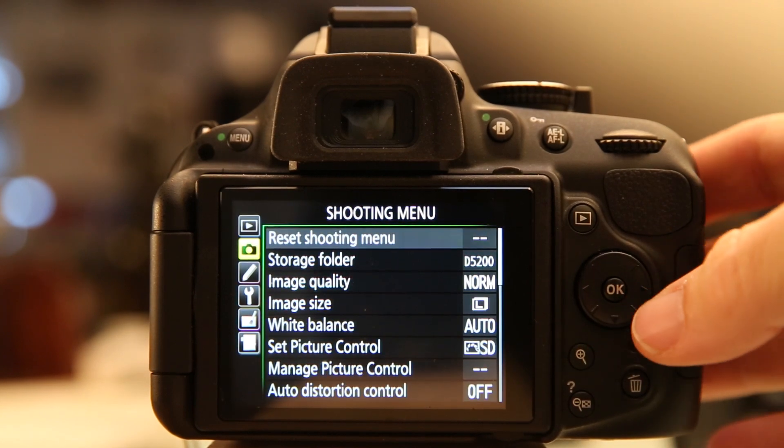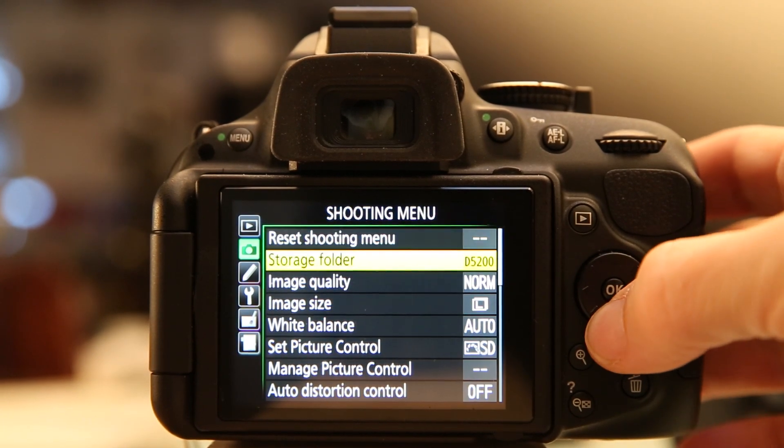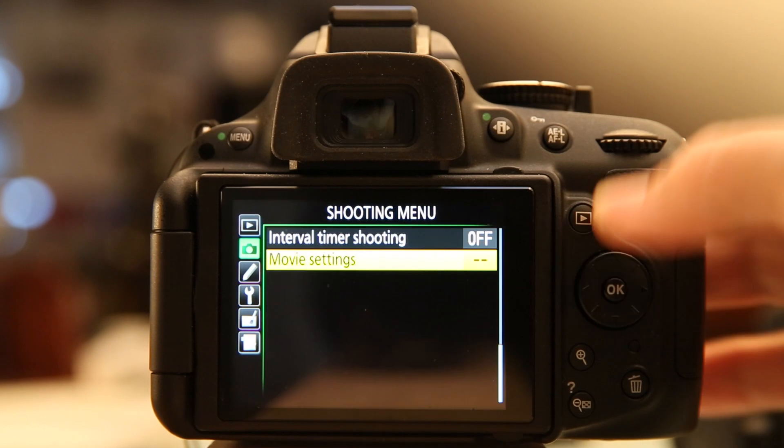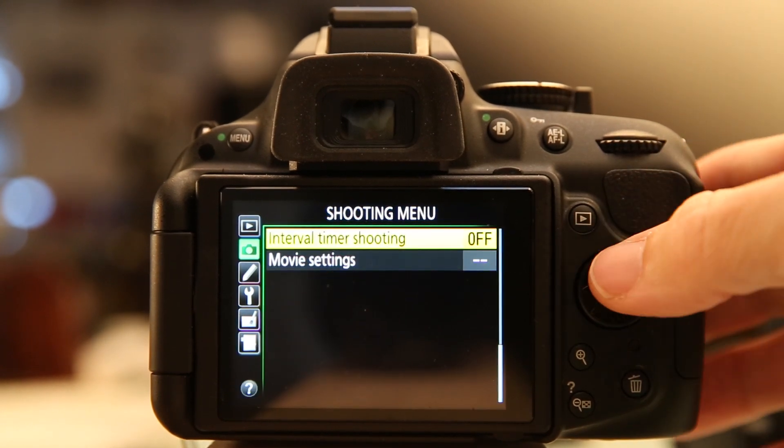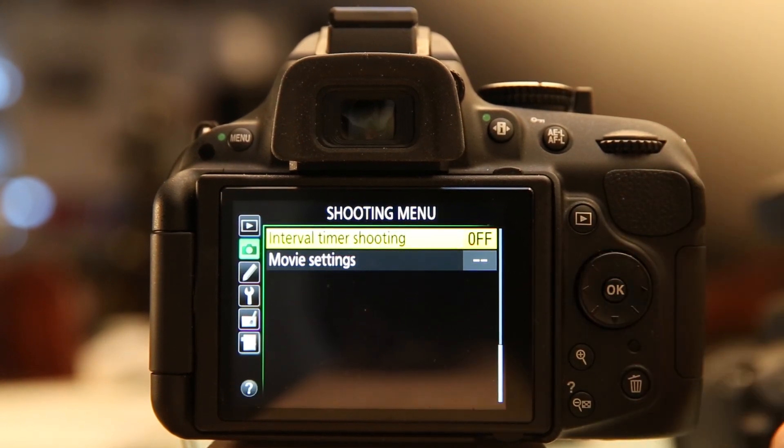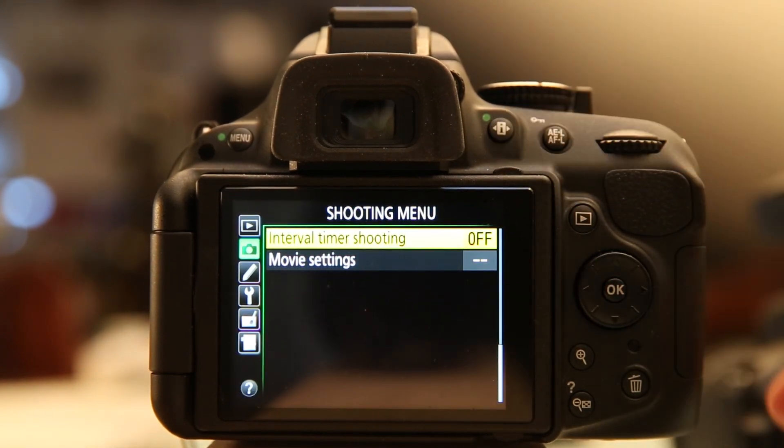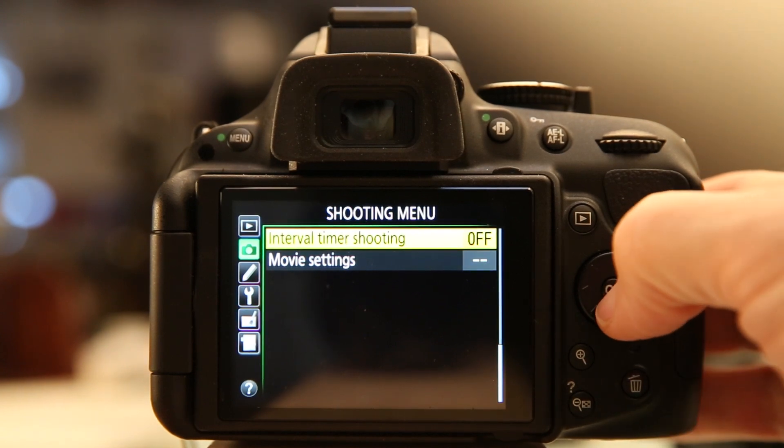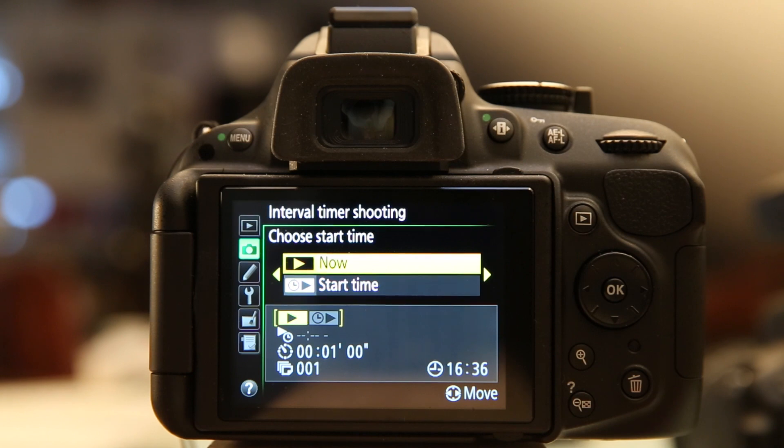Coming down to the shooting menu, I could scroll all the way to the bottom, but I'm going to skip that and scroll reverse up to the top, which takes me to the bottom where I can find interval timer shooting. I'm going to press OK to get into the settings.